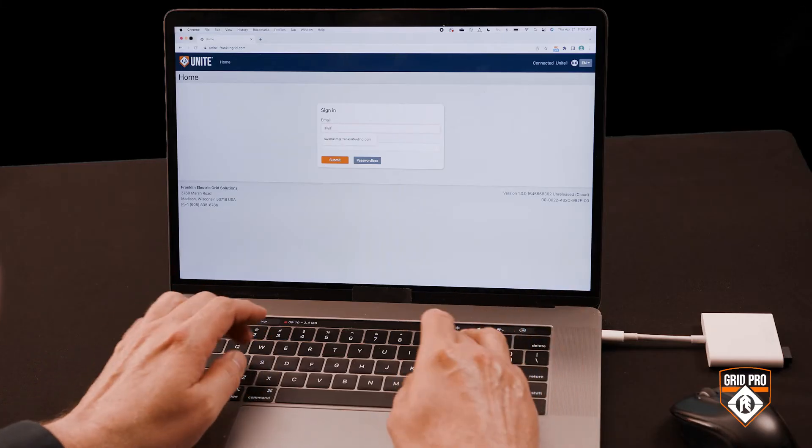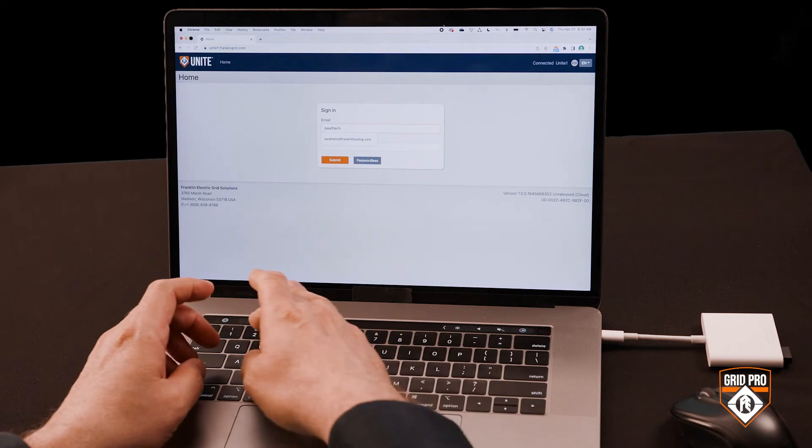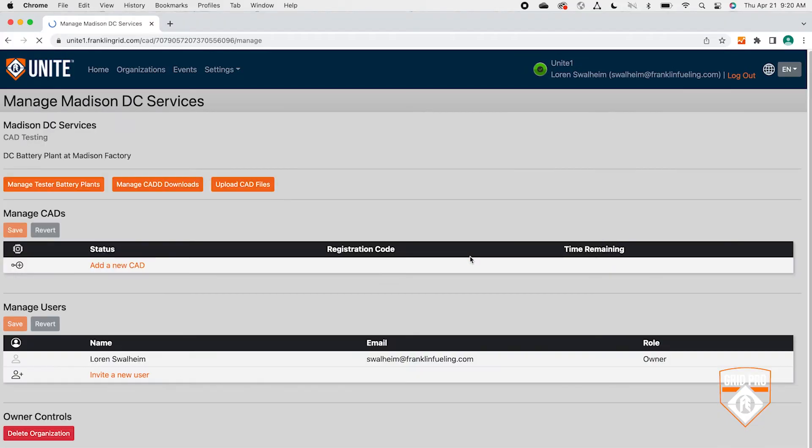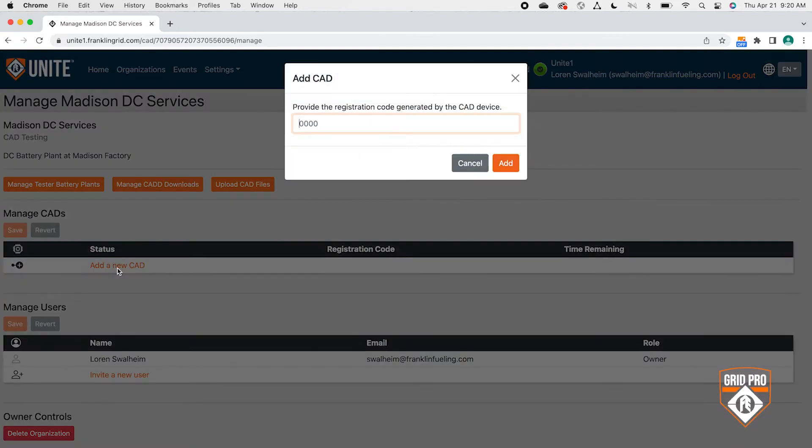Now I'll show you how to add the digital tester to an organization in Unite. If you are logged out of Unite, log in with your email address and password. Choose the desired testing organization to associate your Advantage digital and click Manage. Next, click Add New CAD. Before you can enter the four-digit code from your Advantage digital, you need to generate it. Make sure your Advantage digital is connected to the network — if you see the wireless icon, you are connected; if you see an X, you are not.